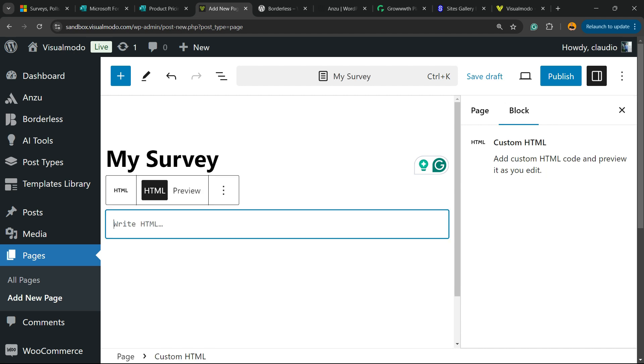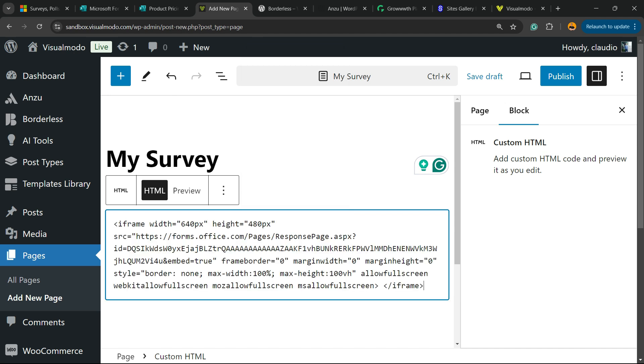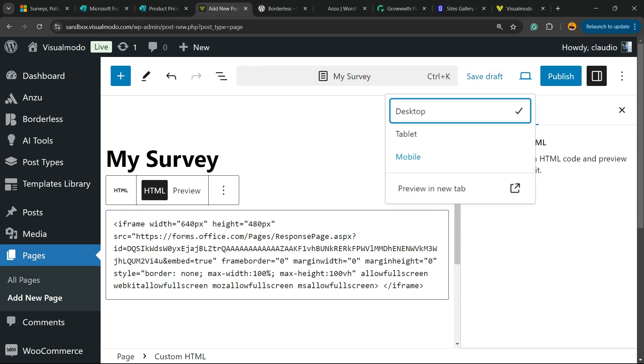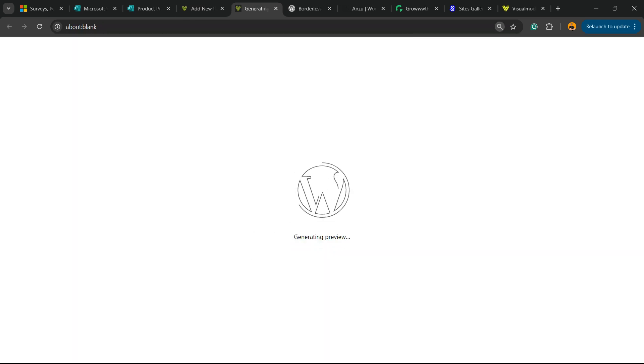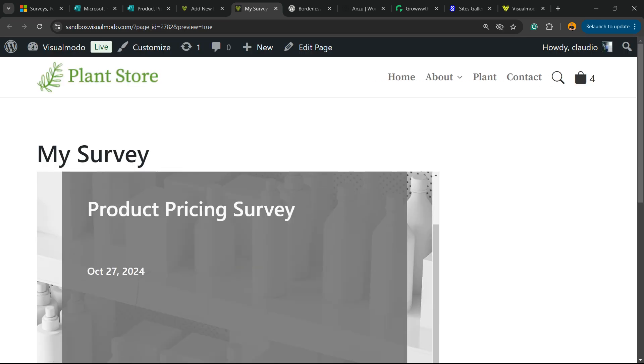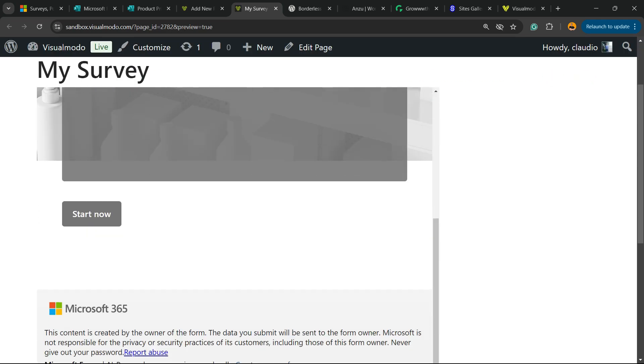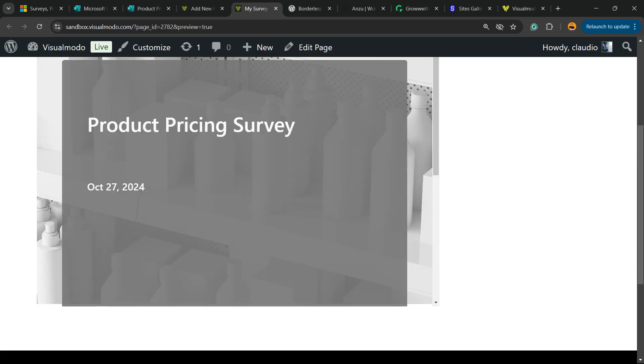Now all we have to do is paste with Control+V the code of the Microsoft Forms. Now let's preview the page. And here is the result we got, a Microsoft form.